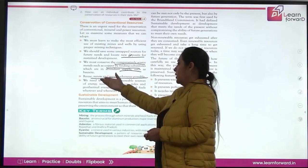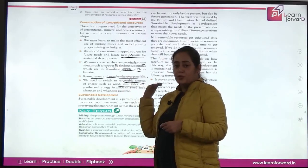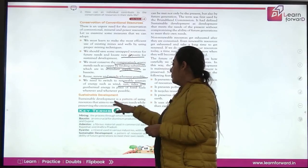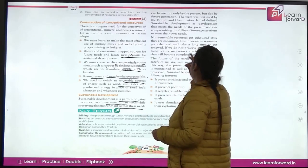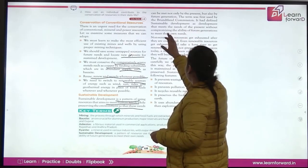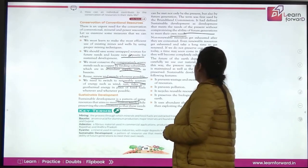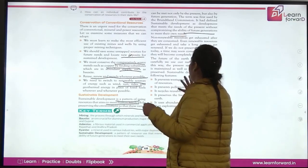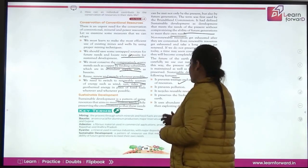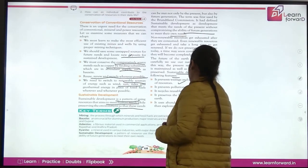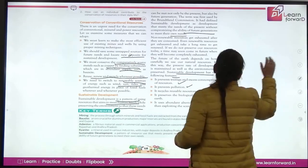We need to switch to renewable resources like wind, sun, and tides — for example, solar panels for electricity. Sustainable development is a pattern of using resources that aims to meet human needs while preserving the environment for both present and future generations. The term was first used by the Brundtland Commission, which defined it as development that meets the needs of the present generation without compromising the ability of future generations. Non-renewable resources get exhausted when consumed; renewable resources also get exhausted over time if not balanced. Sustainable development prevents waste and excess consumption, prevents pollution, recycles usable resources, preserves biological diversity, and uses abundant alternatives rather than exploiting scarce resources.